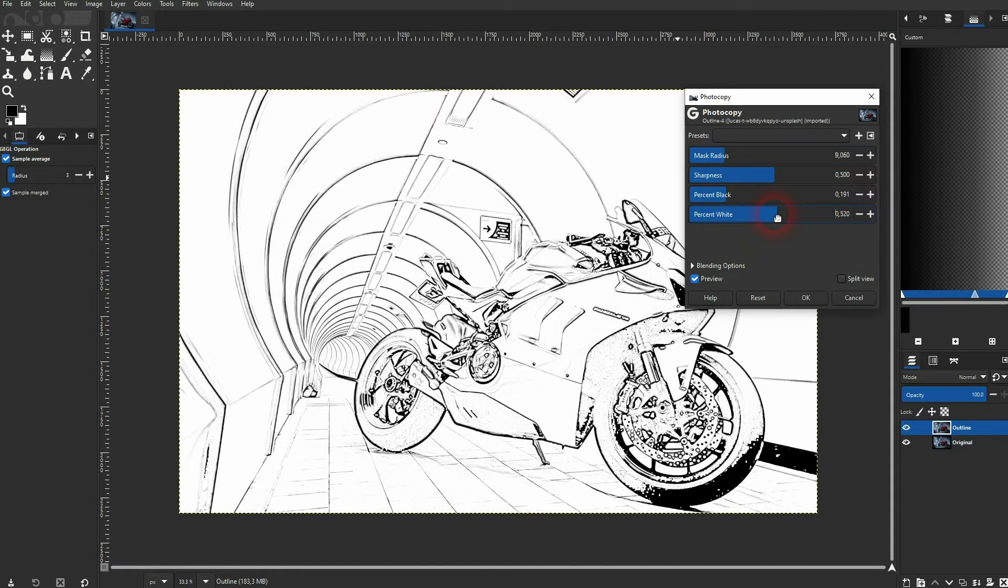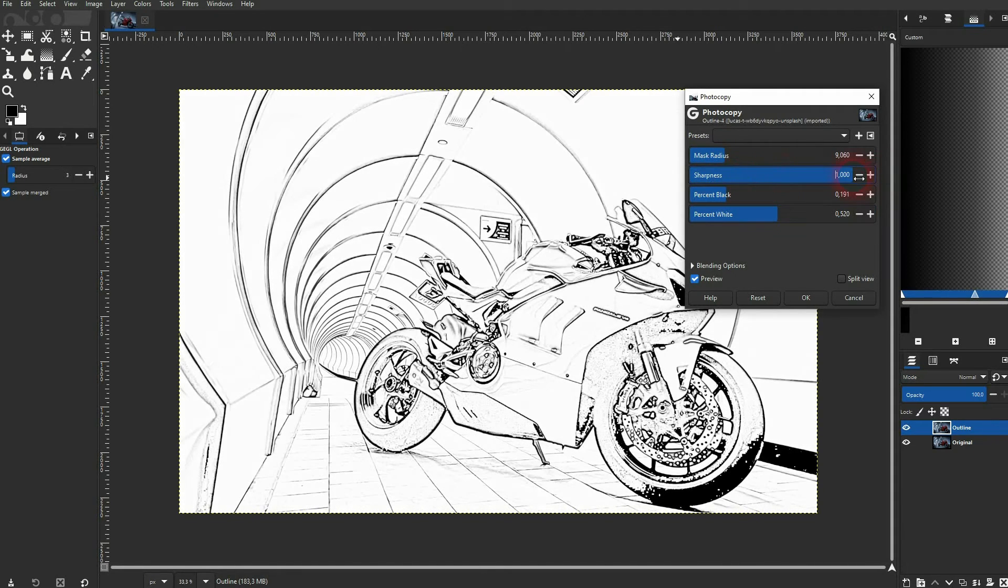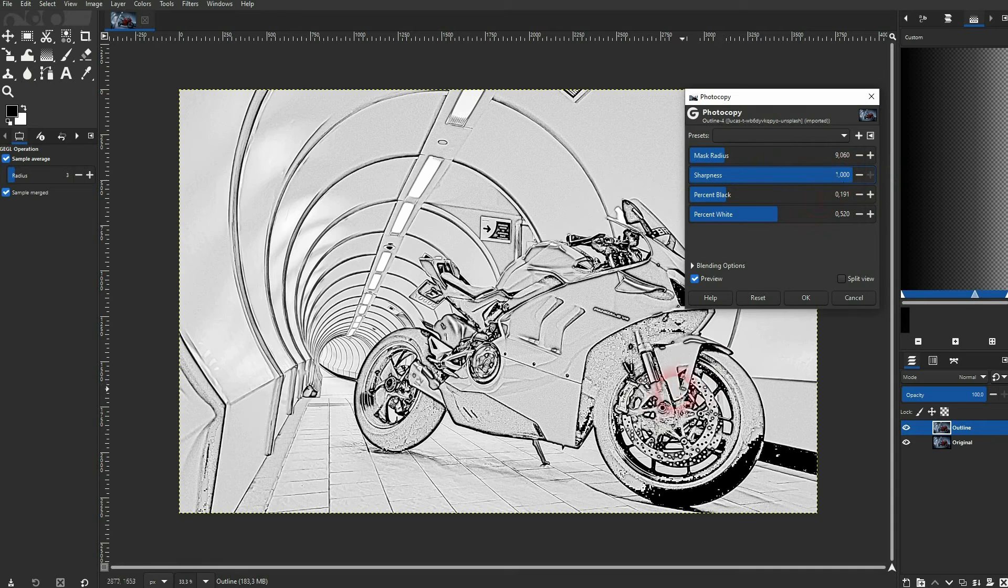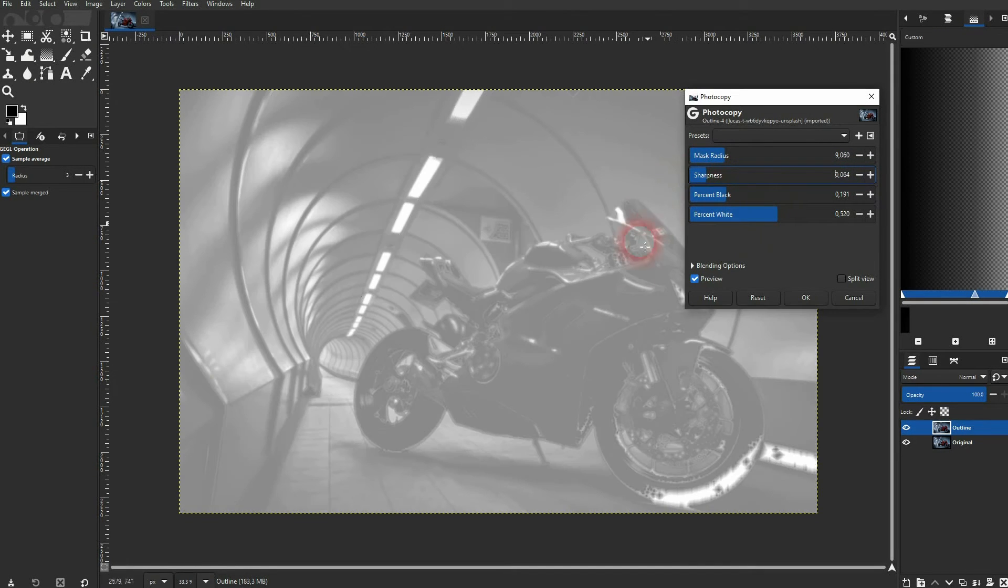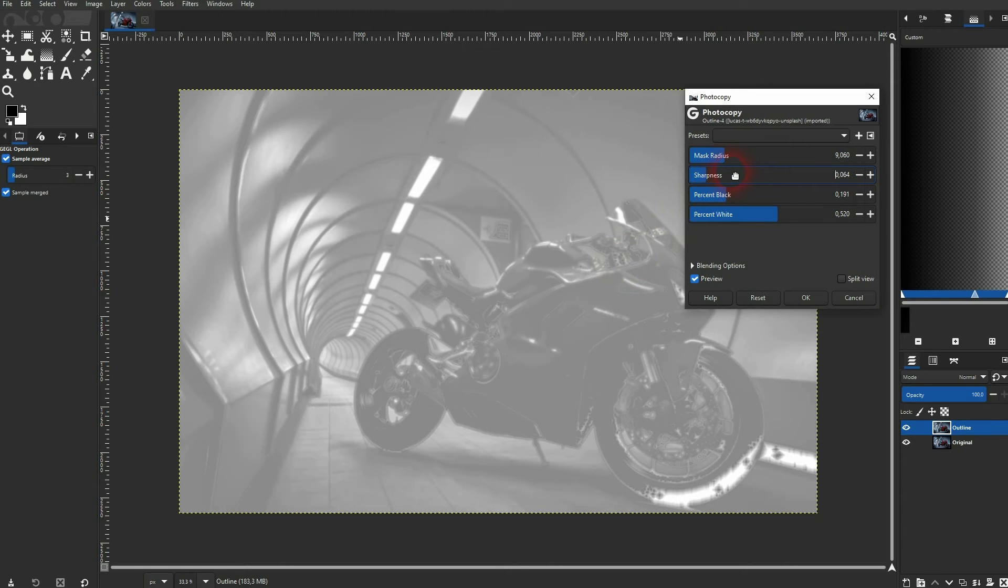The sharpness adds or subtracts details from the outline. If you go down too far, it becomes basically a milky copy of the original.